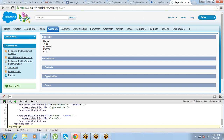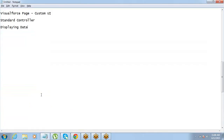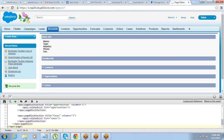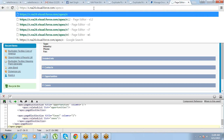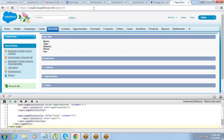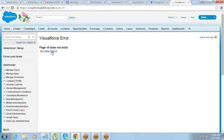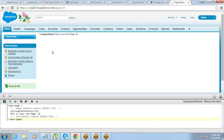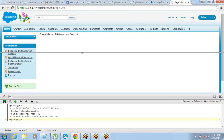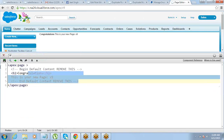To allow data entry or editing, we will use one more component called the apex:inputField component. We'll learn about the inputField component and other components we can use with it. Let's start with a very basic example where we display data from a few fields and make them editable.